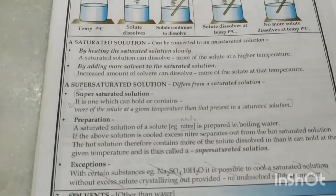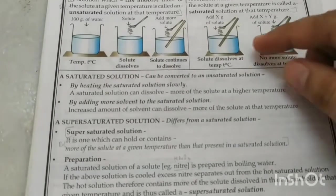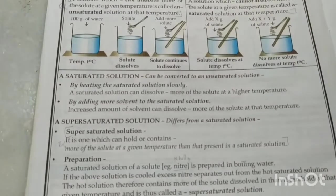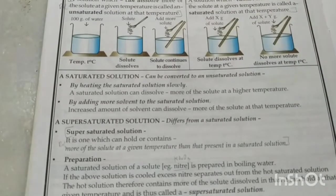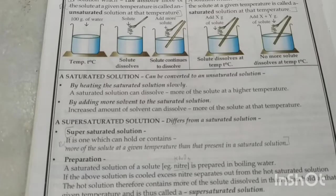Sometimes a solution can hold even more solute at a given temperature than a saturated solution. For example, at room temperature 100 mL of water can dissolve 10 g of a particular salt, but under special circumstances we can force it to dissolve more than that — maybe 15 grams. This is called a supersaturated solution.